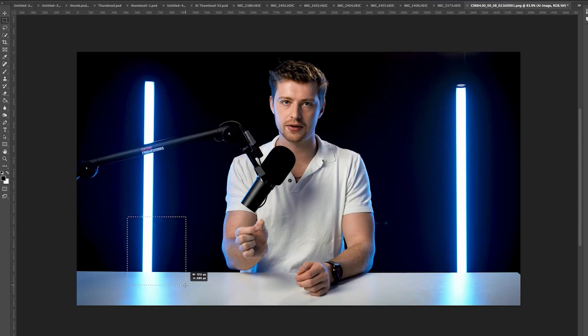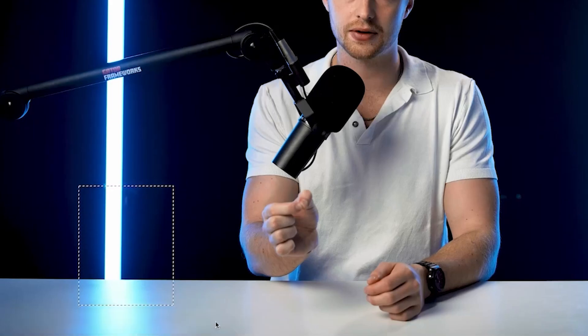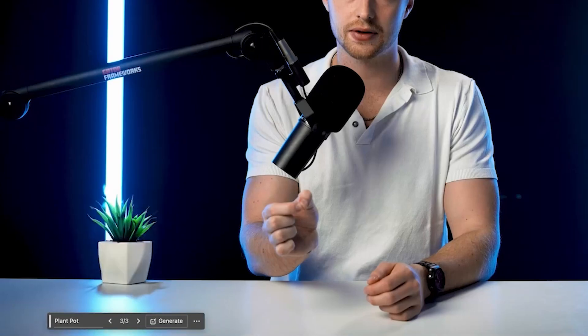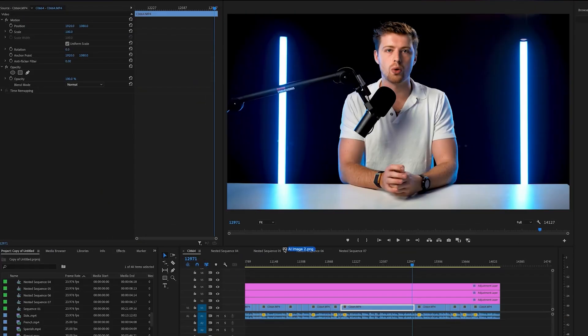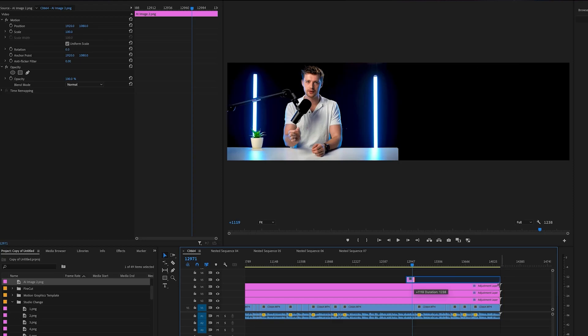Select the area you want to change. For example, if I wanted to add a plant pot on the desk, I would select that area and type in plant pot. Photoshop will generate something for me. Check out the different variations and select one you like. Save the image and bring it back into your editing software, placing it as a layer on top of your main video file.